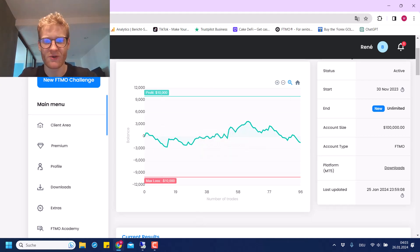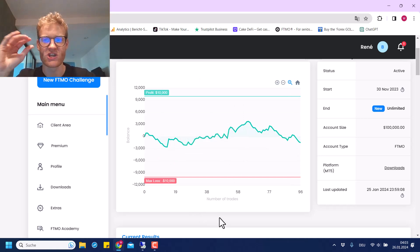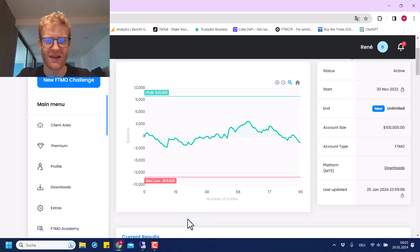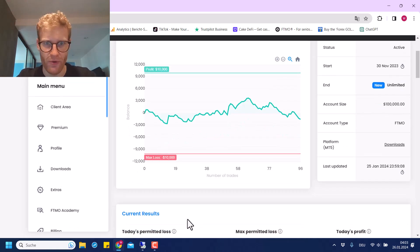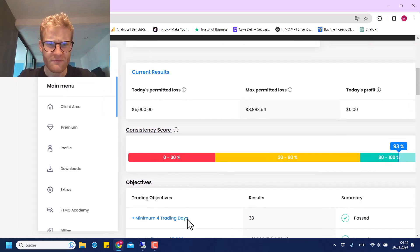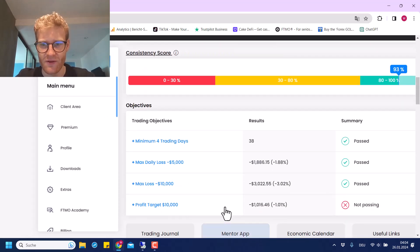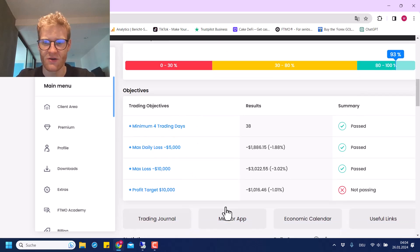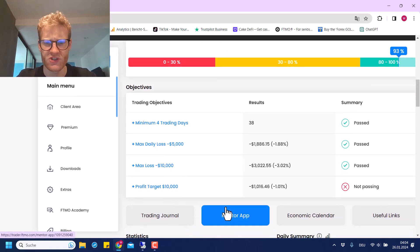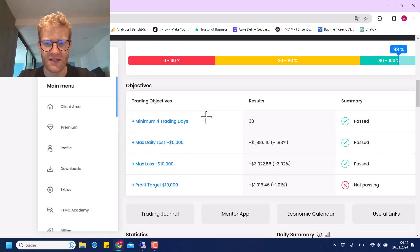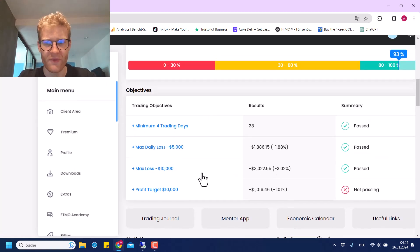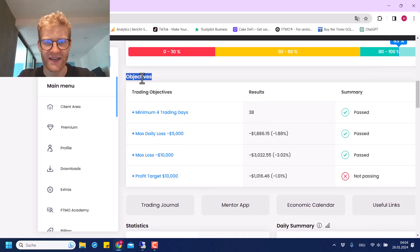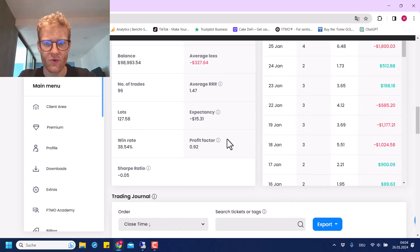At some point when we enter really trendy markets, this could be the situation when the strategy really accelerates and generates all the profits. Right now, the last few days were a lot of sideways movement, so this is not perfect for the strategy at all. But we are still kind of okay here and we're not violating any of the FTMO rules.